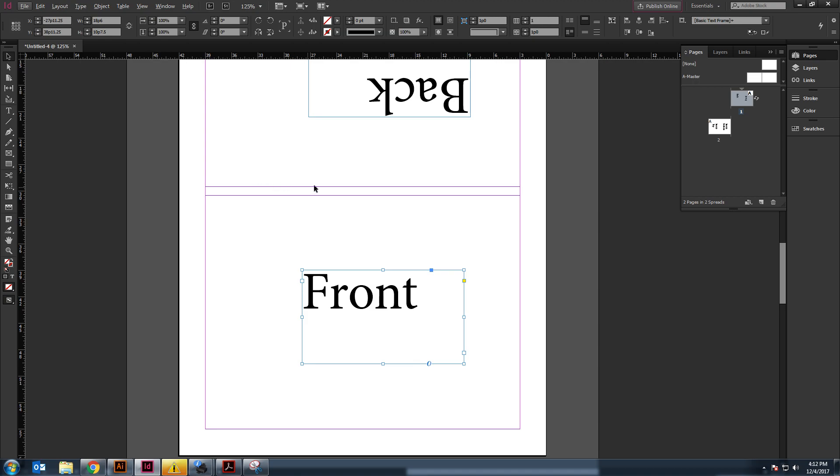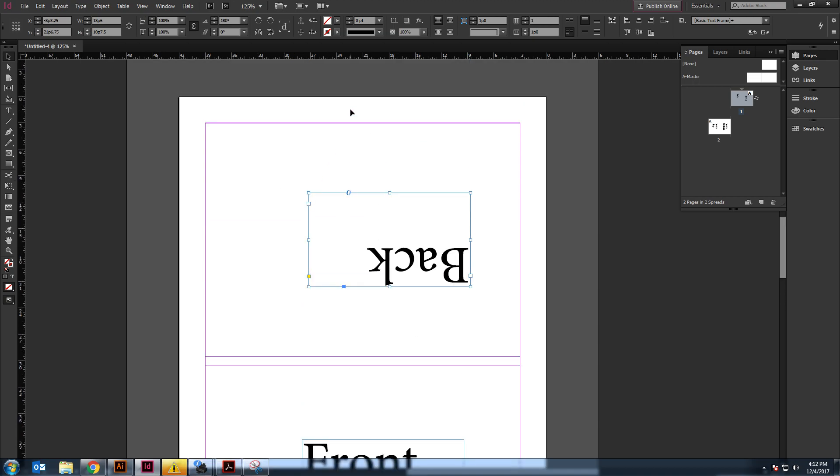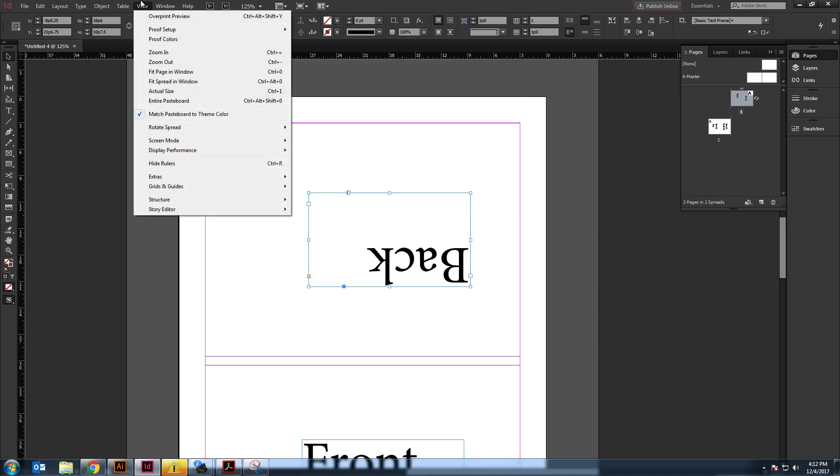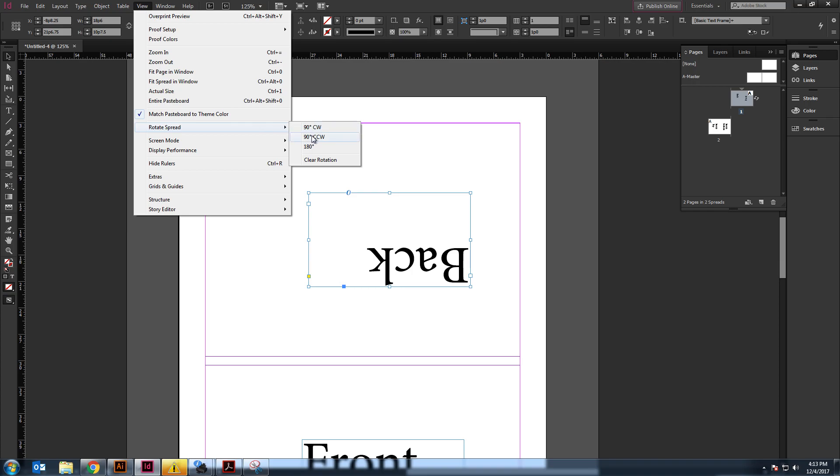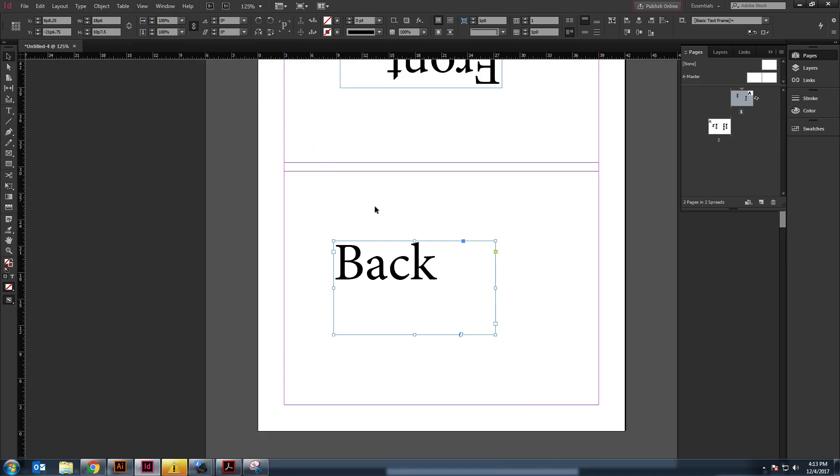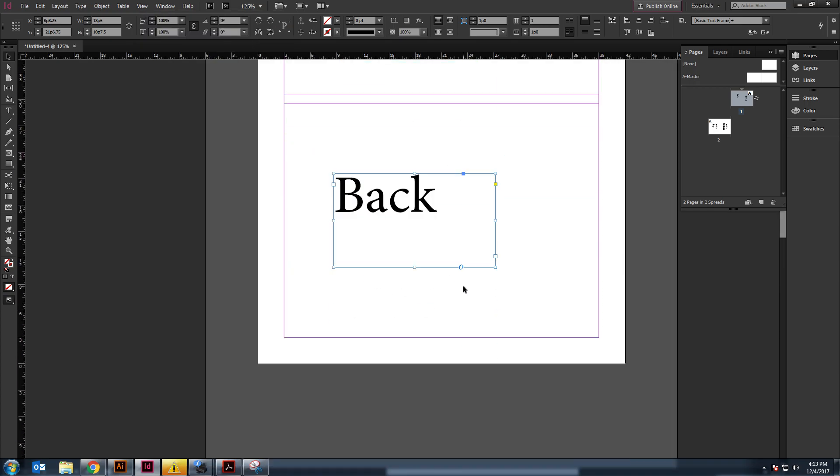And if you want to work on the back, you can go up here to your view. And you can rotate it to 180 degrees. So, now your back is here, like that.